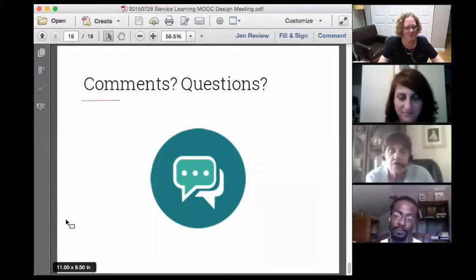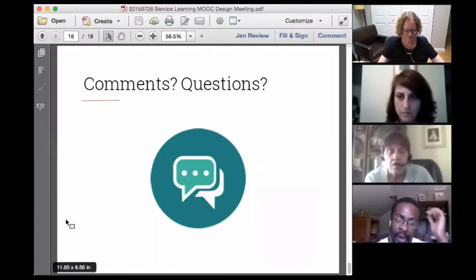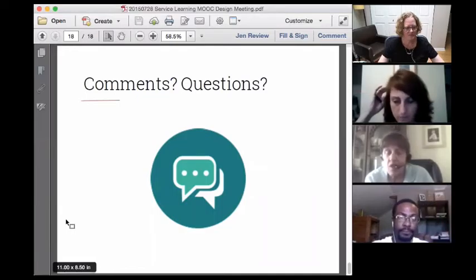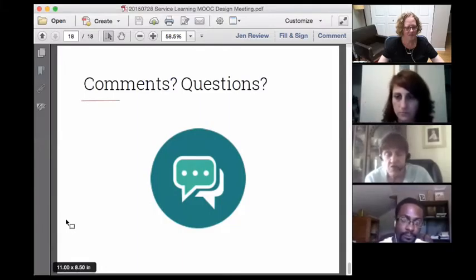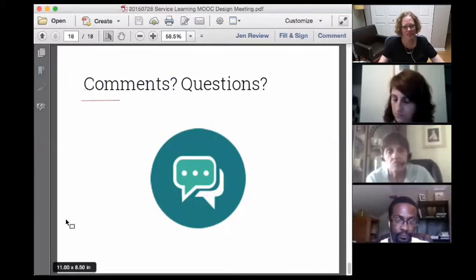One question: when we're talking about Canvas, this is an online environment to house the product, but it may not be the web-delivered instructional product itself — is that correct? Canvas is where we would host the MOOC — where we host the service learning experience. It's not where we would house the students' deliverables ultimately.